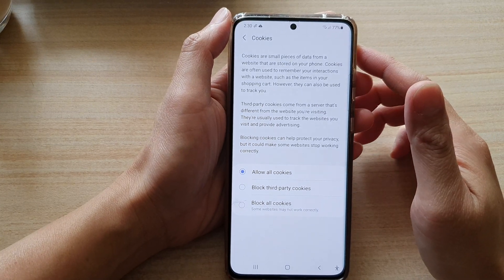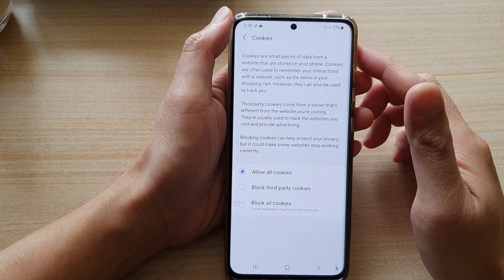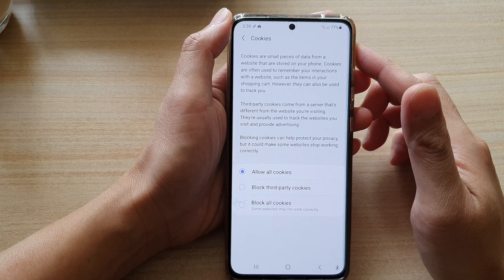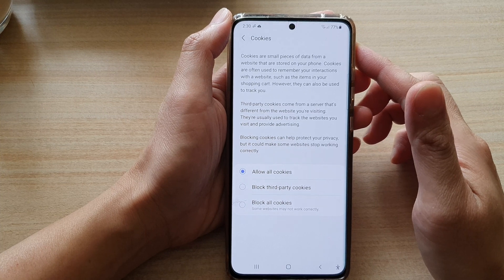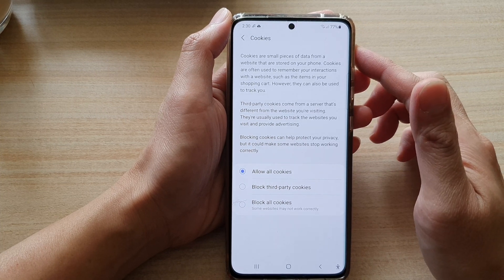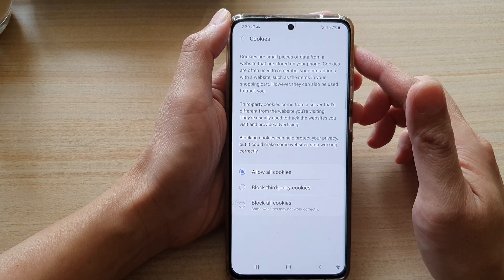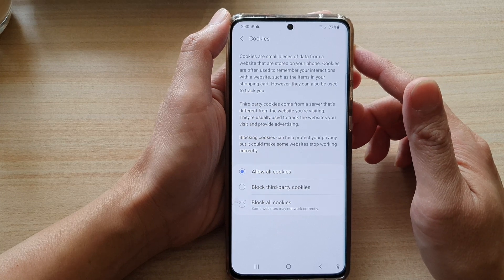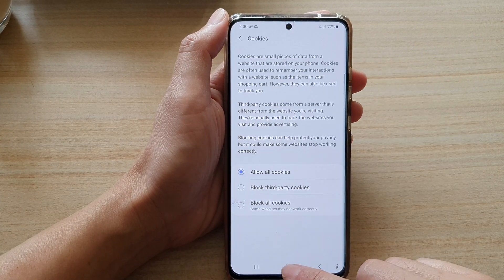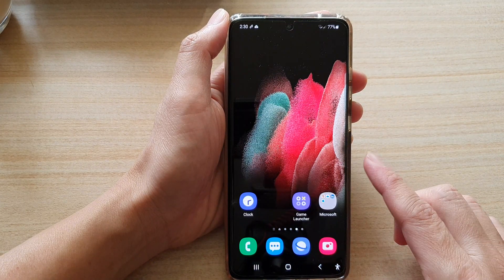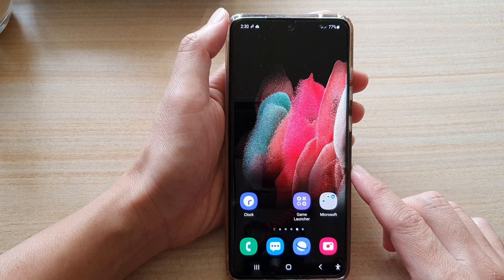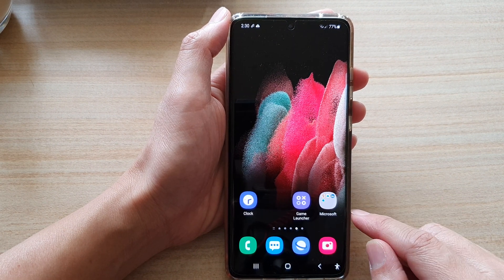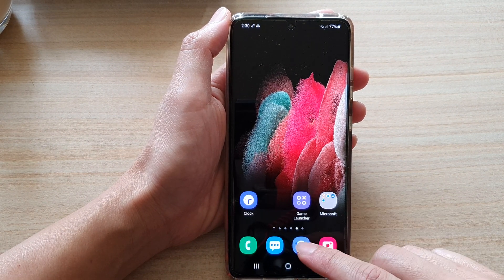In this video we're going to take a look at how you can enable or disable website cookies on your Samsung Internet on the Galaxy S21 series. First, tap on the home key to go back to your home screen and then tap on the Samsung Internet app on the home screen.